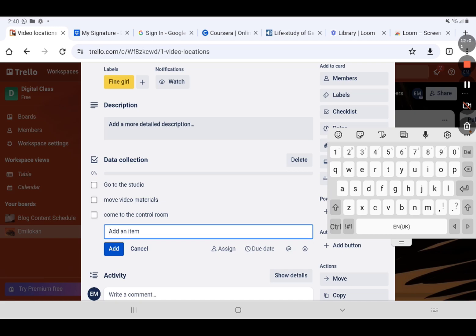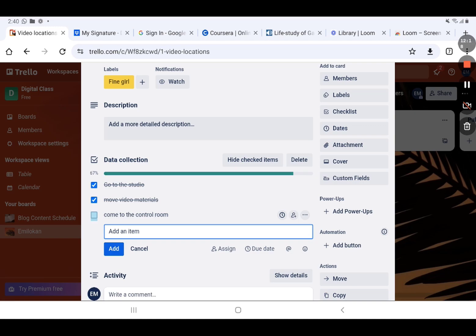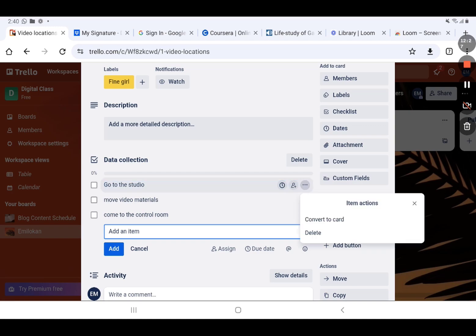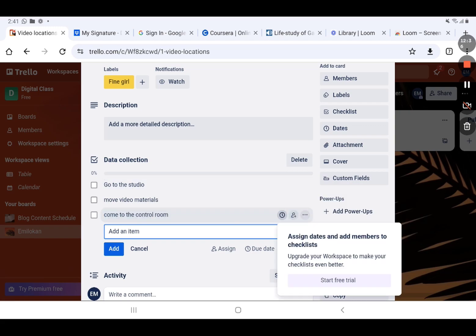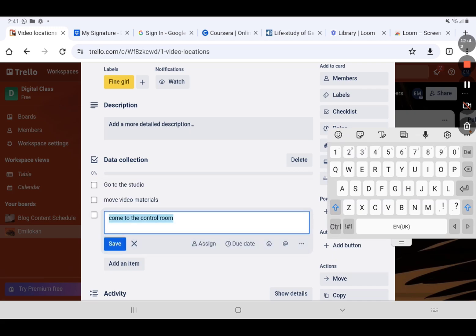Now I've put items under the checklist. Anyone that is accomplished, I just tick it — you can see the progress bar. As each item is completed I keep checking them gradually. That is it about checklists. You can also see 'Convert to Card' — you can convert a checklist item to a card. I can also edit the name of a checklist item.